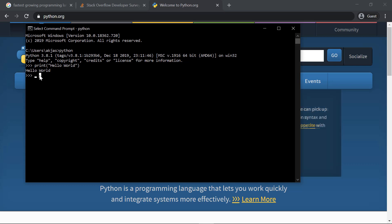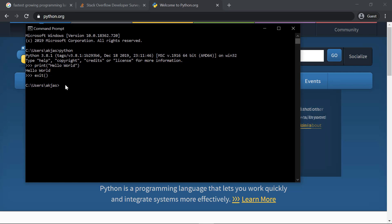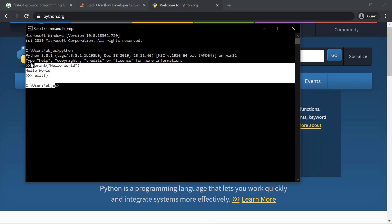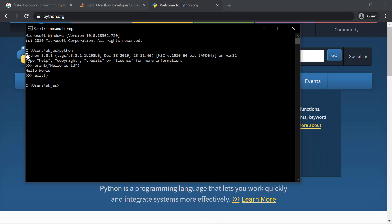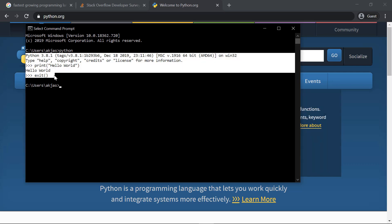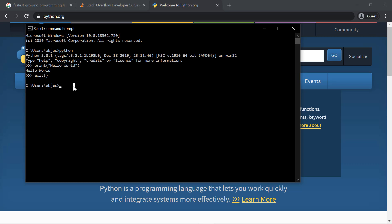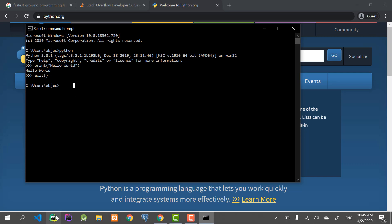We're going to exit from the console by using the exit function, and that's it. So this is the basic interactive console you could use for basic operations, but we're going to be using a Python IDE called PyCharm, which I have installed on my system.